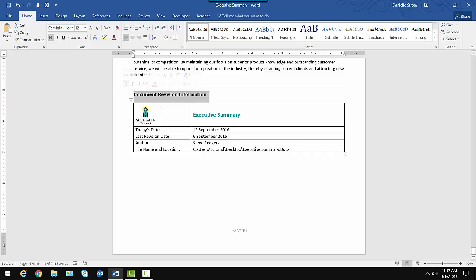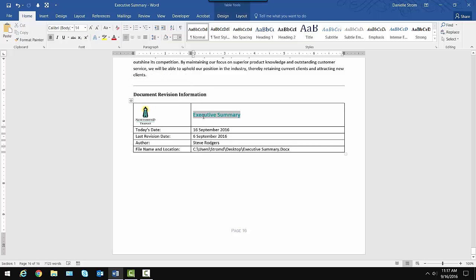and then a table containing our logo, a field reflecting the name of the document, Executive Summary is the name of it, a field that always shows the current date, it is September 16th, a hard-typed-in date where someone just types in the date they last revised it.